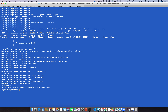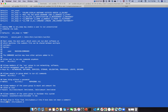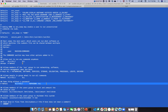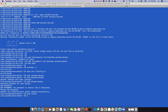Now go to 'sudo visudo', search for root, and add the devops user to the sudoers file so that the devops user can run commands as root from anywhere. Copy the root line and paste it, replacing 'root' with 'devops'.